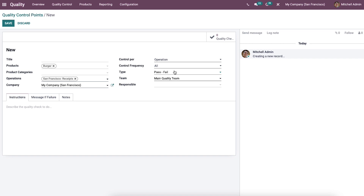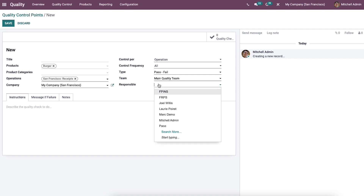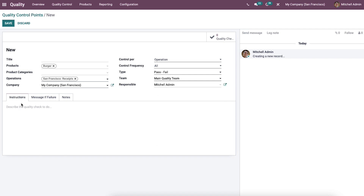This allows you to indicate whether the product has failed or passed the quality check. We can select the team which will be in charge of quality control, and the employee responsible can be selected from the drop-down menu. Any additional instructions to be followed during quality control can be mentioned in the text box, and messages to be provided at the time of failure can be added in the provided field. In the note field we can describe why the quality check needs to be performed.